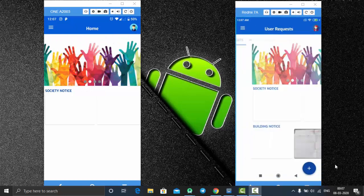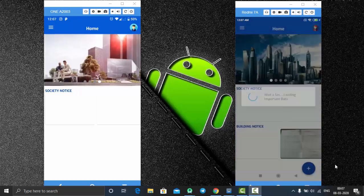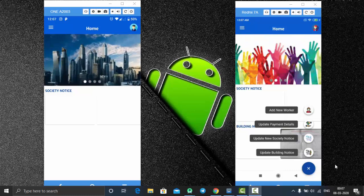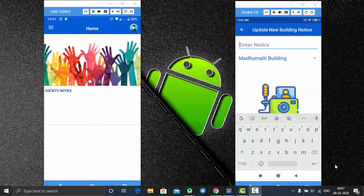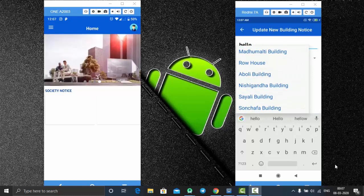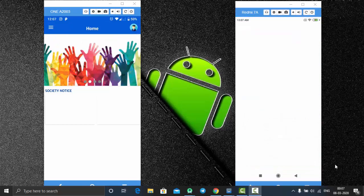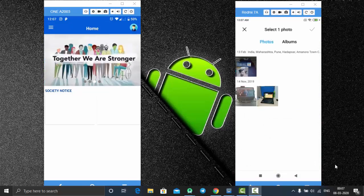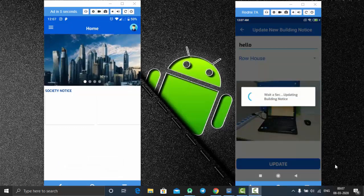In the admin app, under building notice, you can post any notice to show to the users of your building. Let's update the building notice — enter your notice text, then select which building of your apartment should receive this notice. Let's post it to row house, pick an image from the gallery, select a laptop image, and post this notice to row houses.